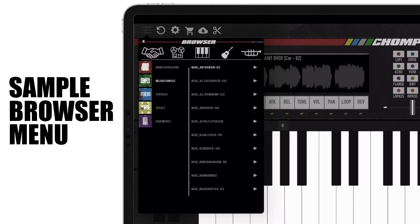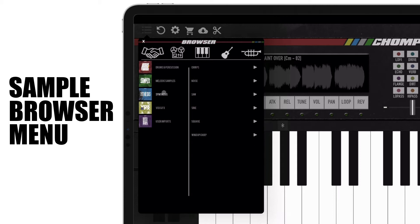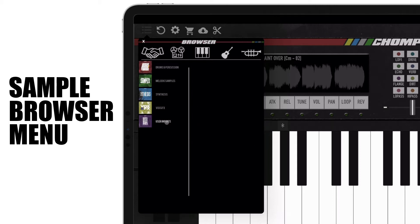All the samples are organized and filtered in different categories. Those categories are drums and percussion, melodic samples, synthesis, vocals and effects, and user imports.